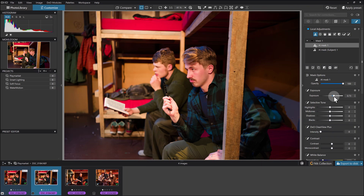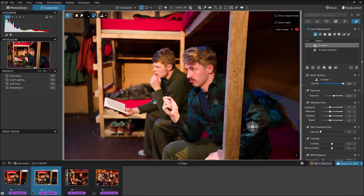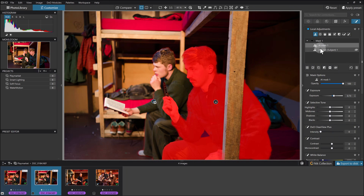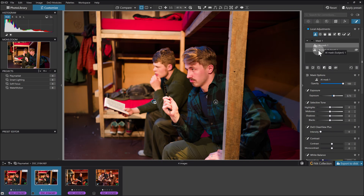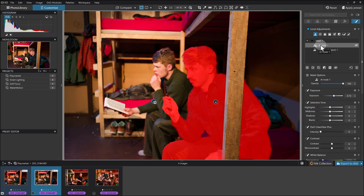One thing about AI masking in general — not specific to DxO — is there's an evenness that probably wouldn't naturally be there. So I then added to this mask. For clarity, this is the mask and these are the parts of that mask that are going together: the main subject mask, and then a minus of the other person right there.